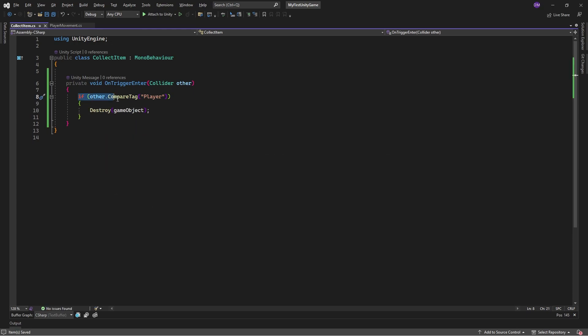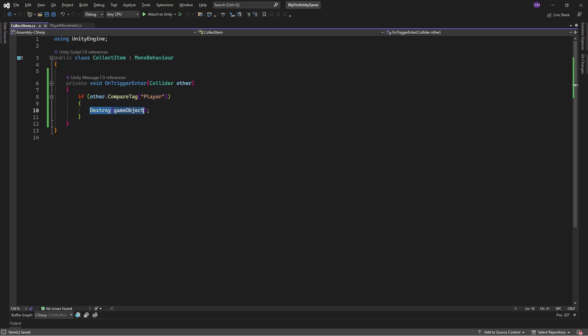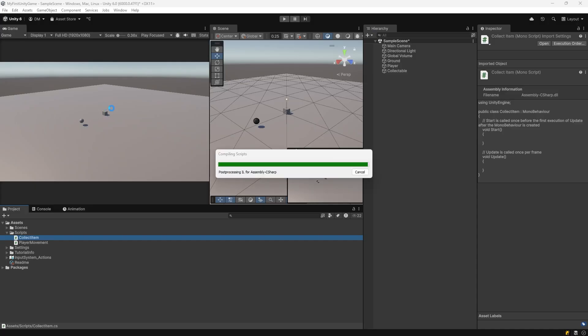Write the following lines: if other.CompareTag player, destroy gameObject. This line checks the tag on the incoming collider object to see if it's called player. If it is, it destroys this game object. Hit save.